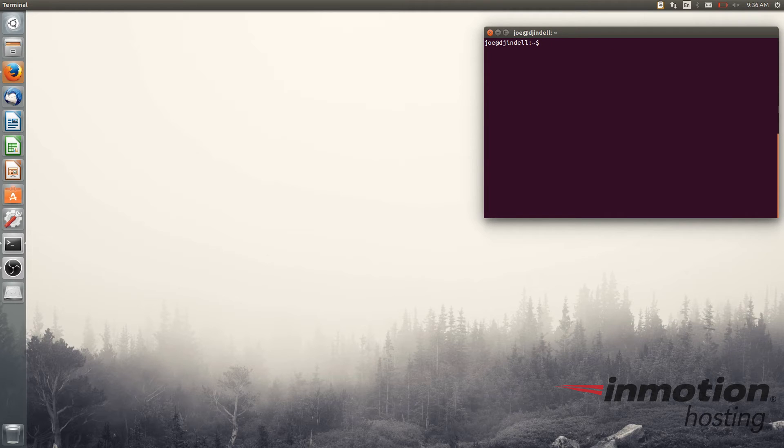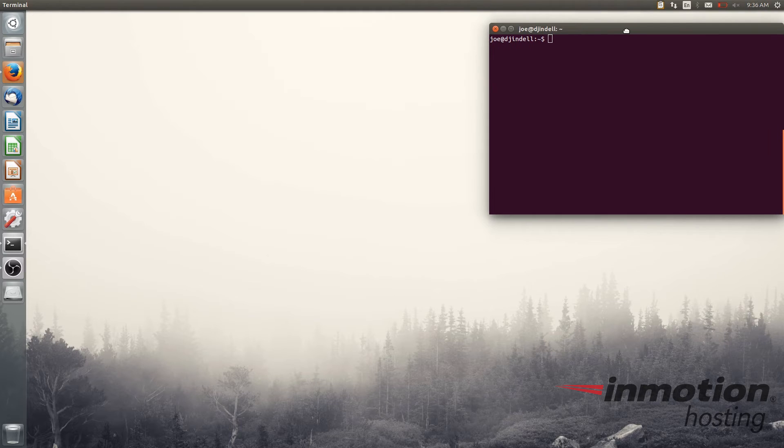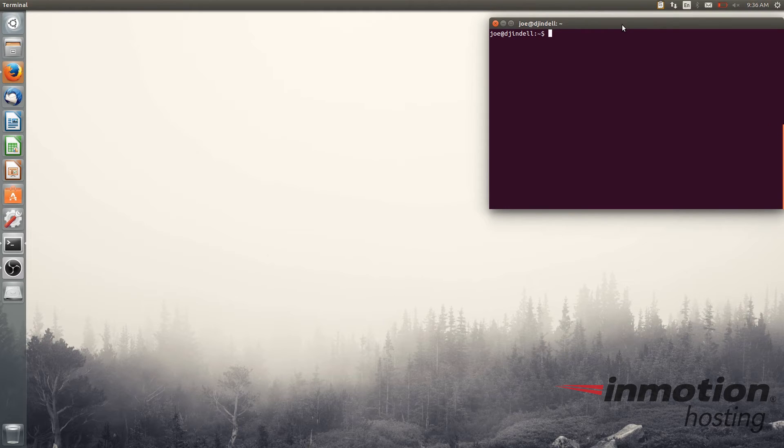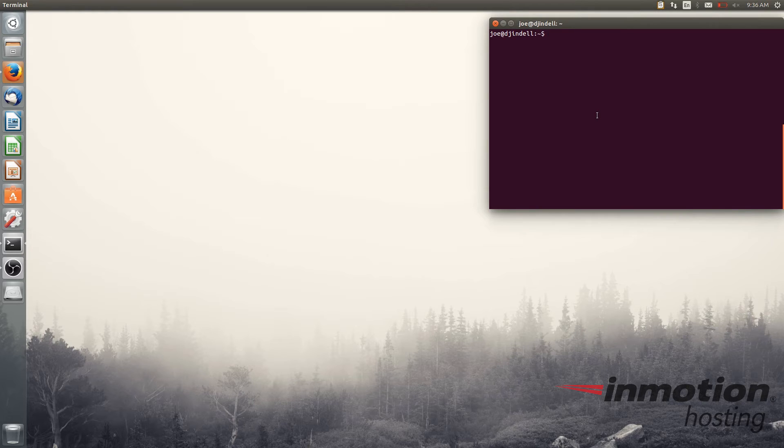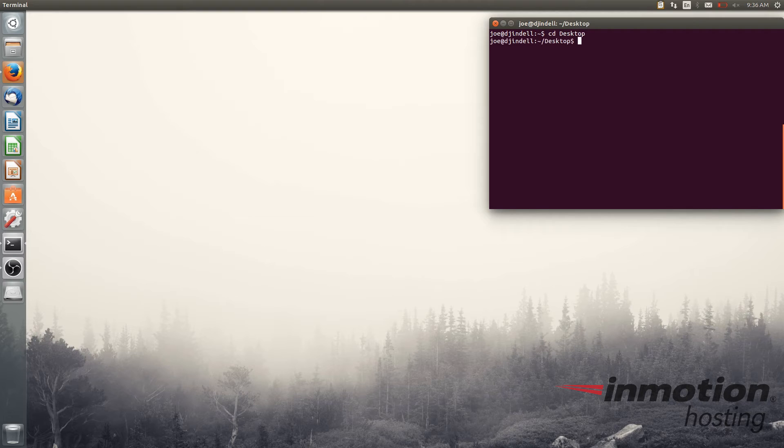Now just navigate to the folder on your computer where you want to save your website. For this example I'm just going to create it on the desktop. So I'm going to do cd desktop to go to my desktop. Now I'm there.